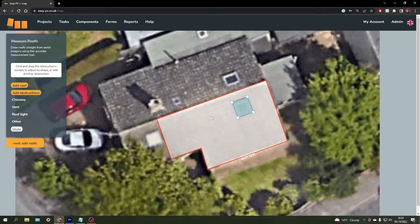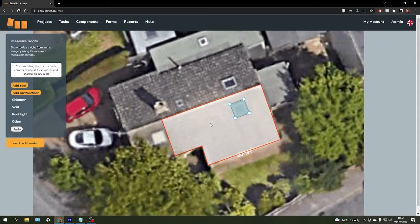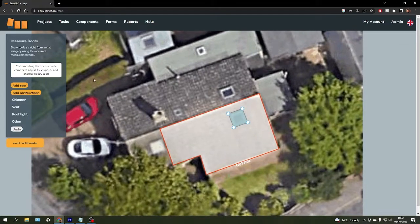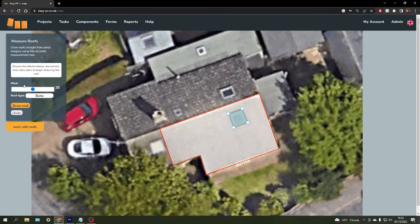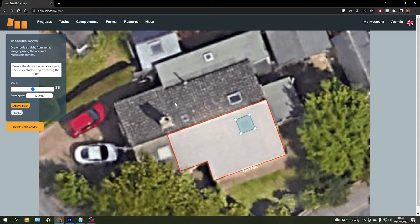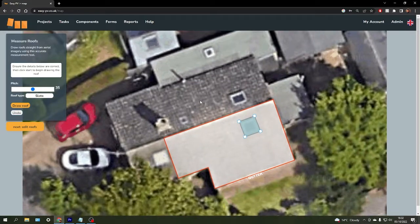There we have our roof design. If you're working across multiple roof spaces, say an east to west system for example, you can click add roof and repeat that process for as many roof spaces as you have.